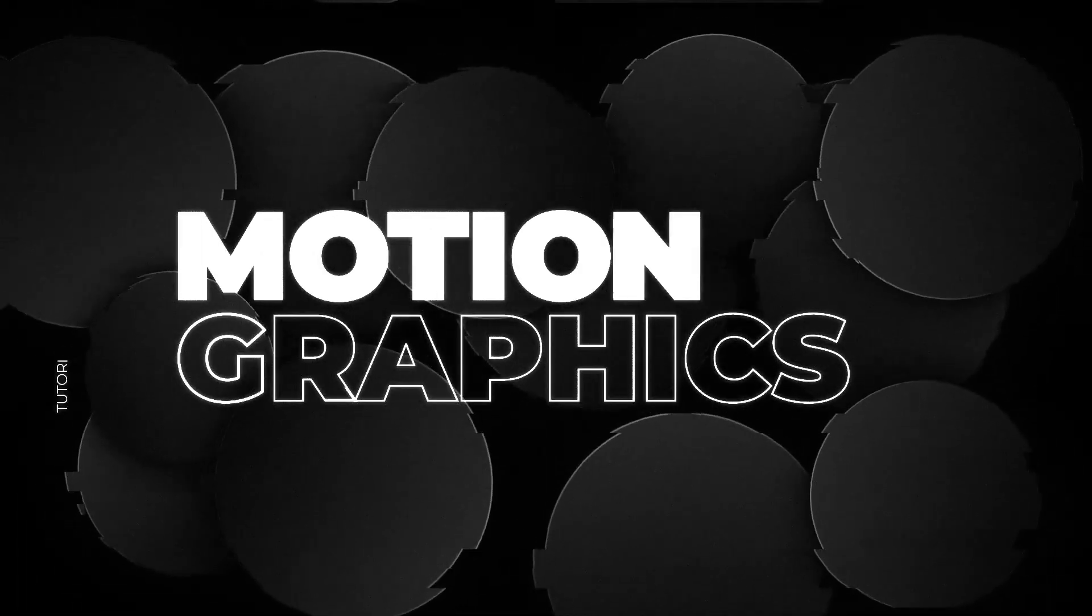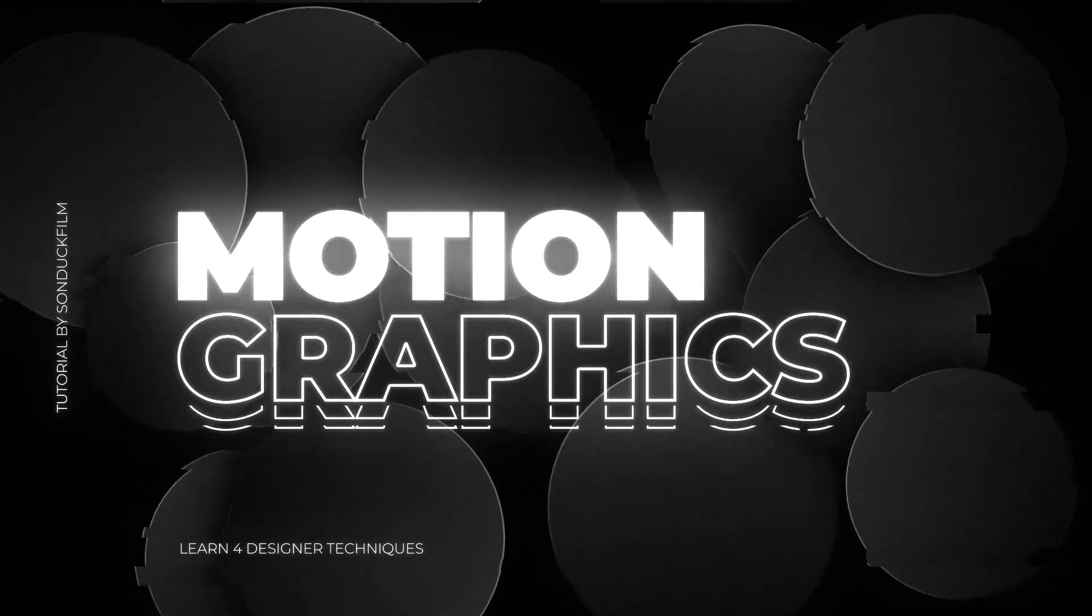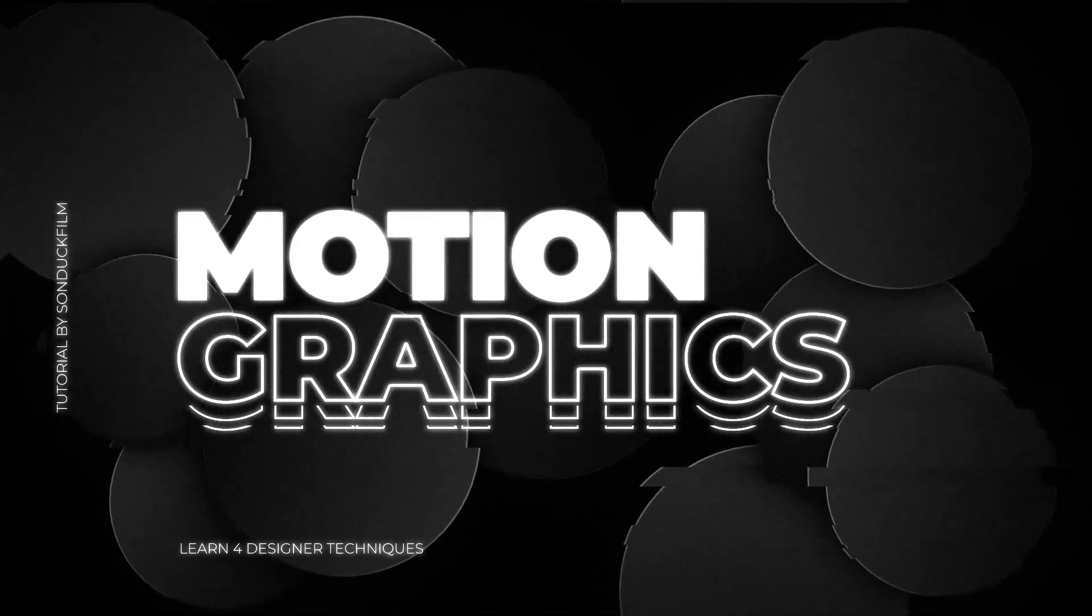With all of these techniques combined, we've created this amazing designer composition to use for your projects in After Effects.